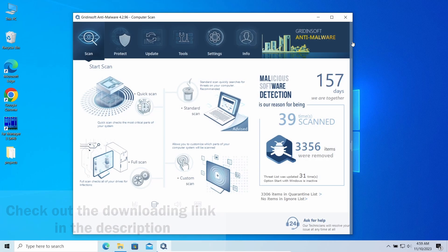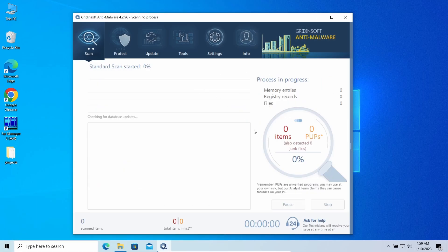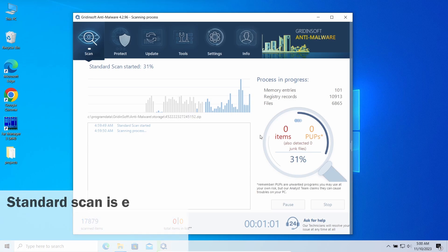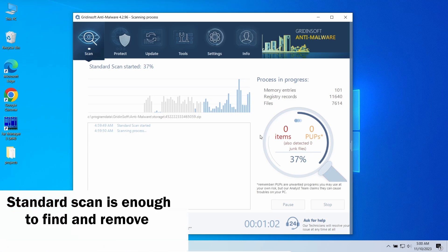This program will easily repel the browser hijacker and all the modifications it makes to the system. In this case, standard scan will be enough.